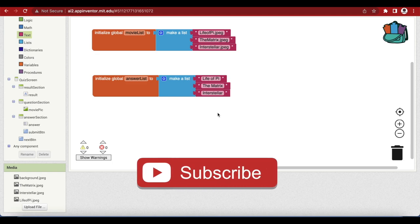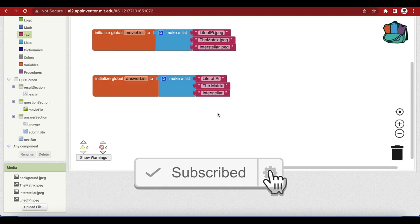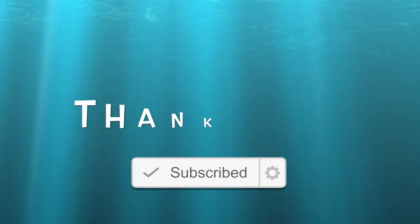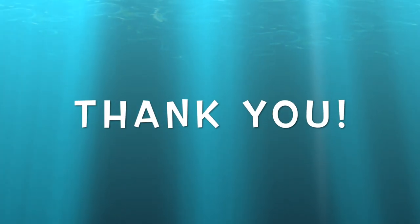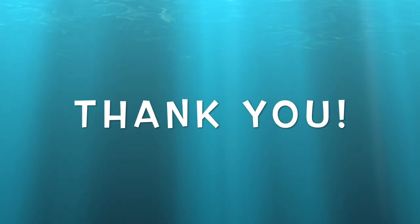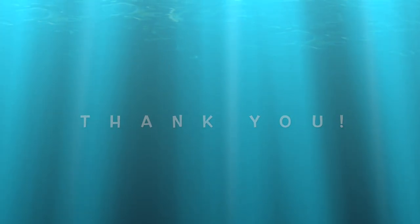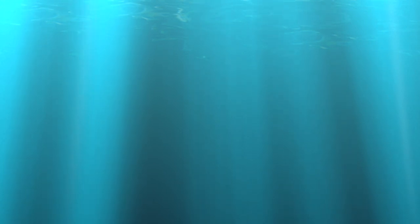Friends, we are done with the first part of our quiz app. In the next class I will teach you the remaining part. Thank you for watching my video. See you in the next class, have a good day and goodbye.